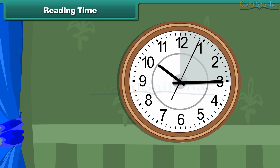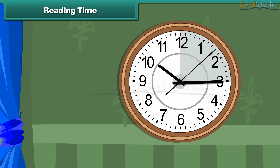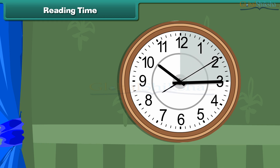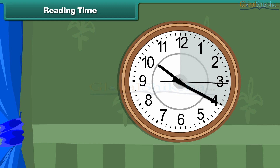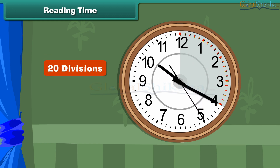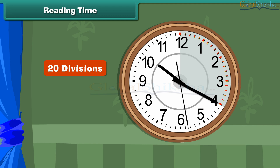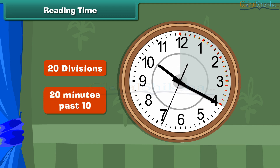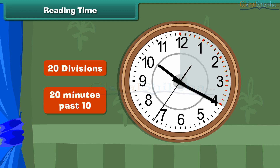For example, suppose the hour hand is at 10 and the minute hand is at 4. Between 12 and 4, there are 20 divisions. This means 20 minutes are completed after 10 o'clock. This time is read as 20 minutes past 10.